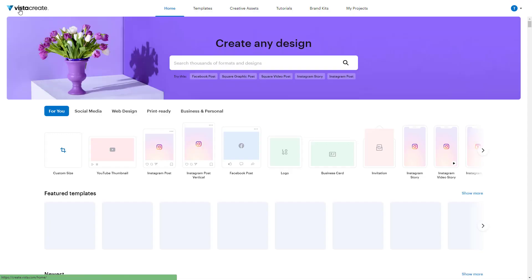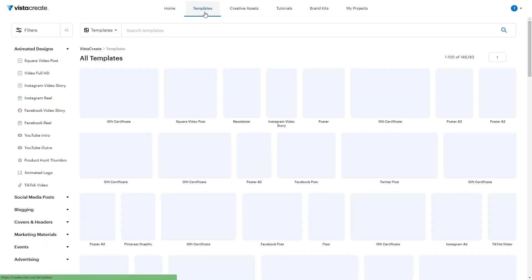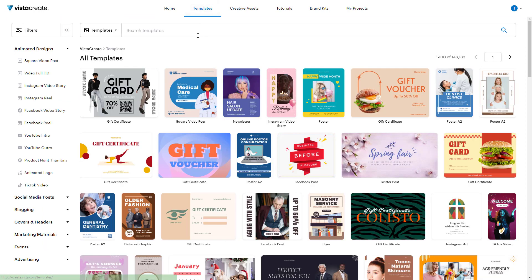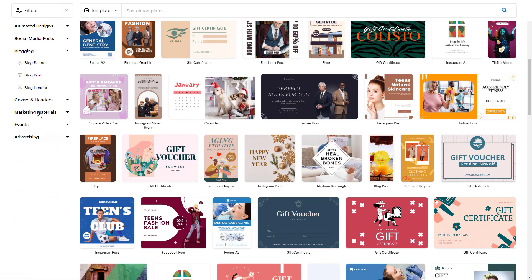From the home page, you can also access templates directly. Or you can go to the top navigation where you can see the 'Templates' section. Clicking on that gives you access to all templates, and from the left side you can select the template category you want.